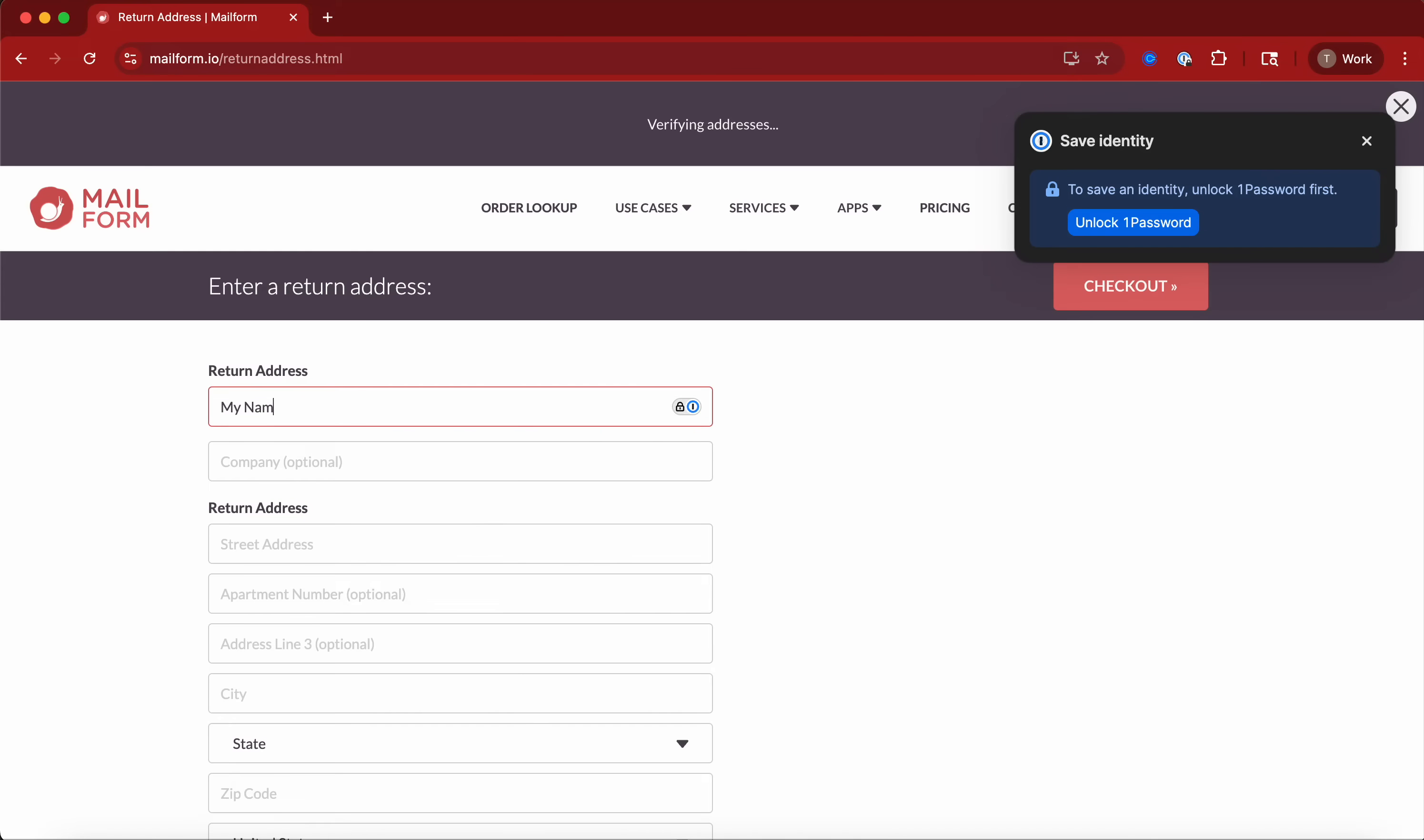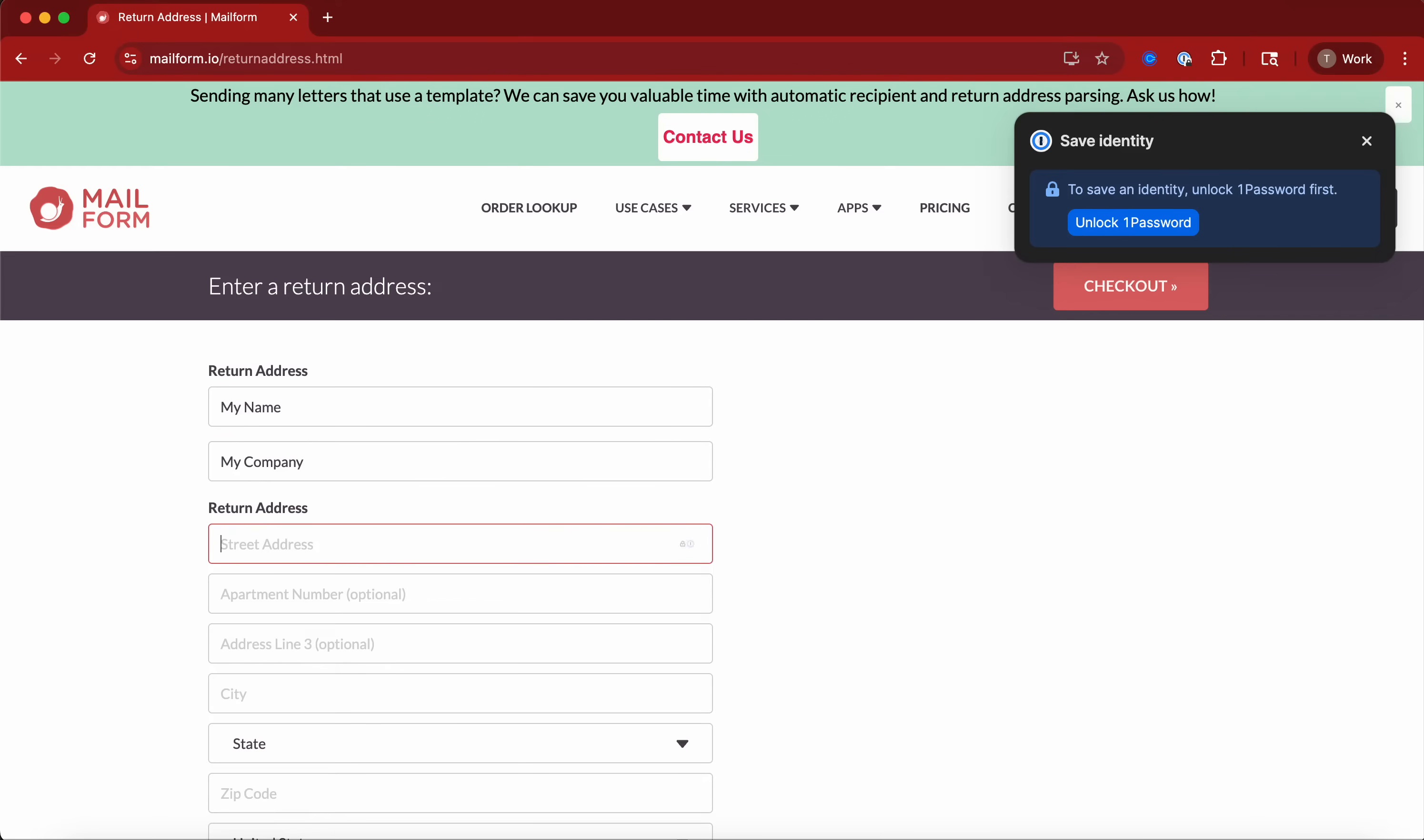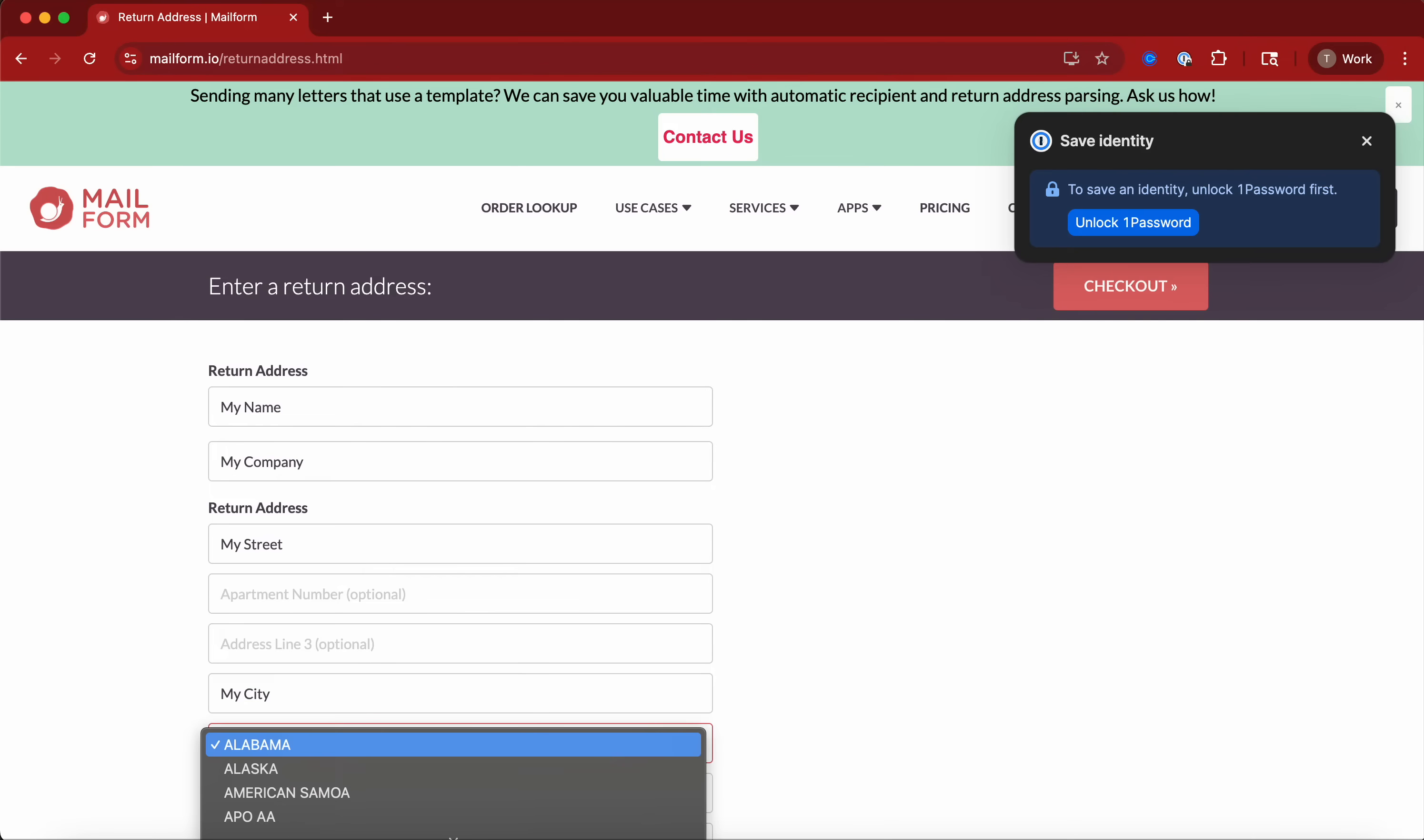Then you can put your name, your company, your street, your city, any state.